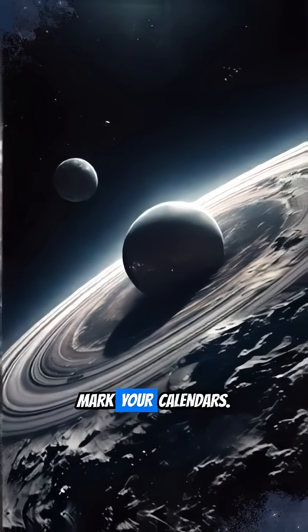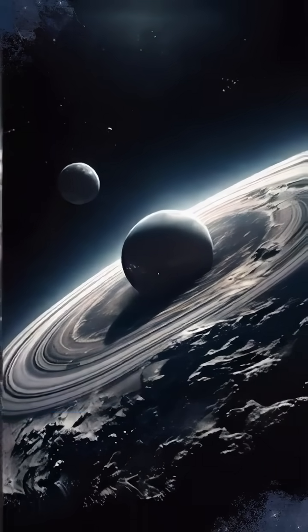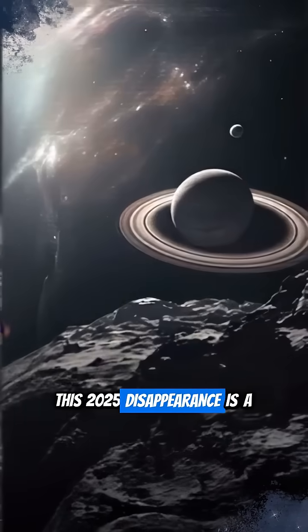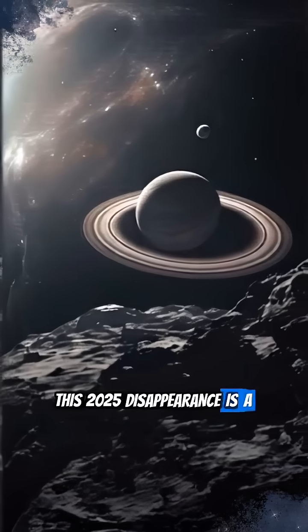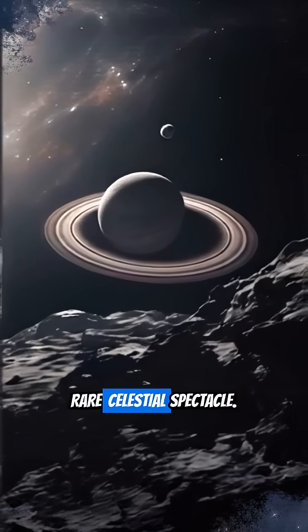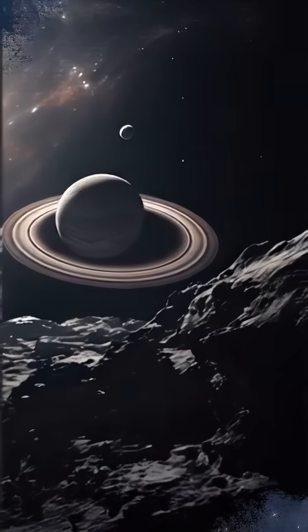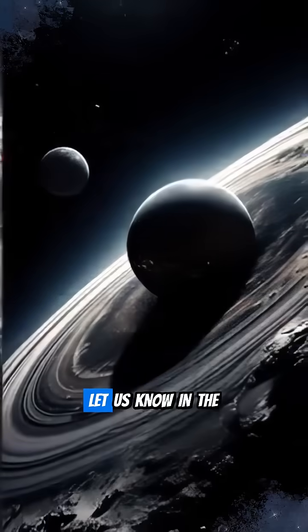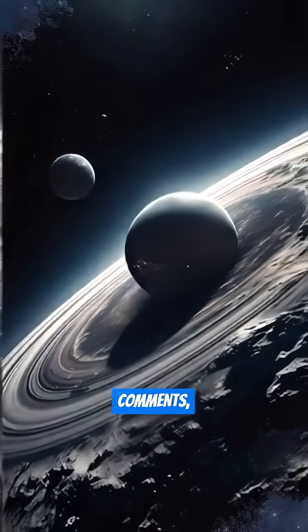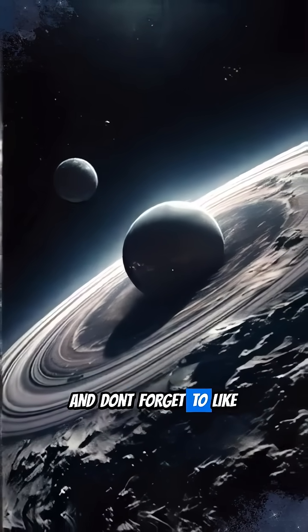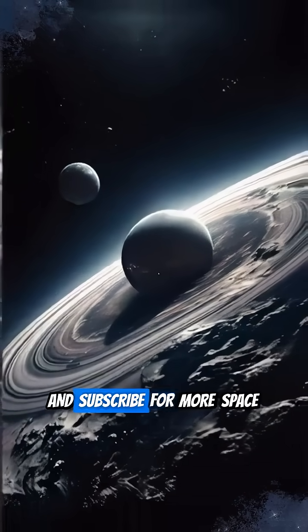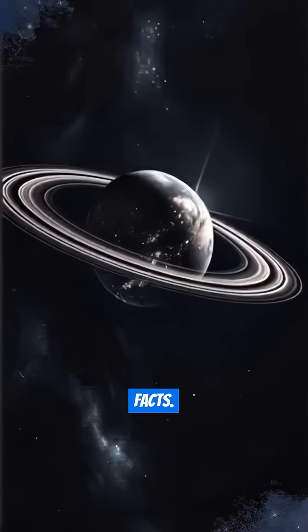So, mark your calendars. This 2025 disappearance is a rare celestial spectacle. What do you think? Let us know in the comments. And don't forget to like and subscribe for more space facts.